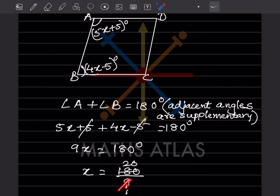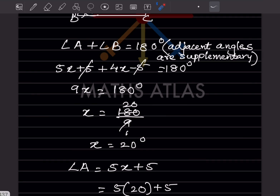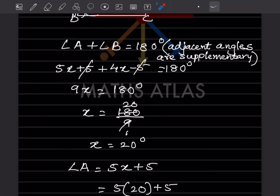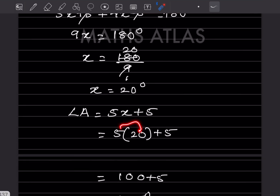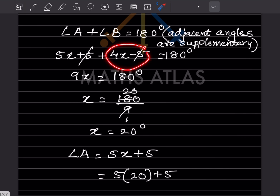So x equals 180 divided by 9, which is 20 degrees. Angle A is 5x + 5, so substituting x = 20: that's 5 times 20 plus 5, which is 100 plus 5 = 105 degrees. Angle A is 105 degrees. Angle B is 4x minus 5.